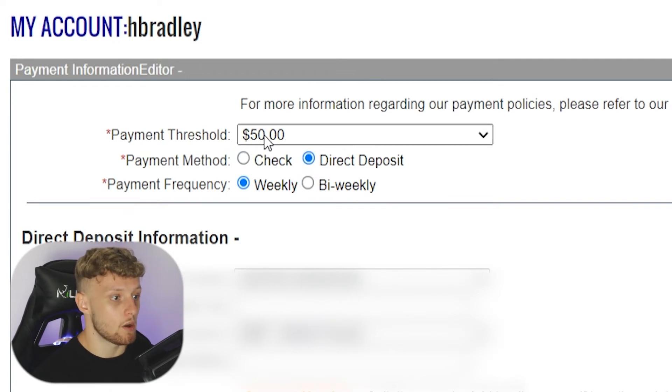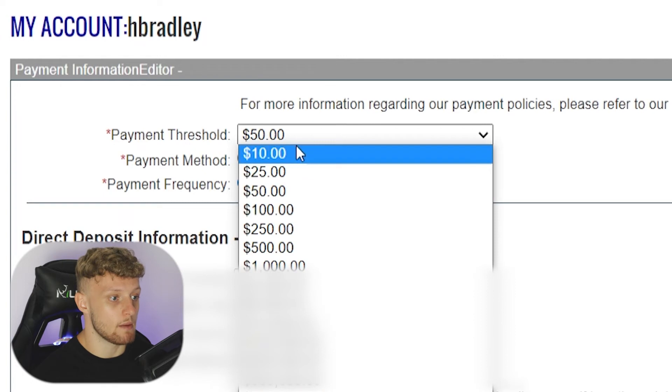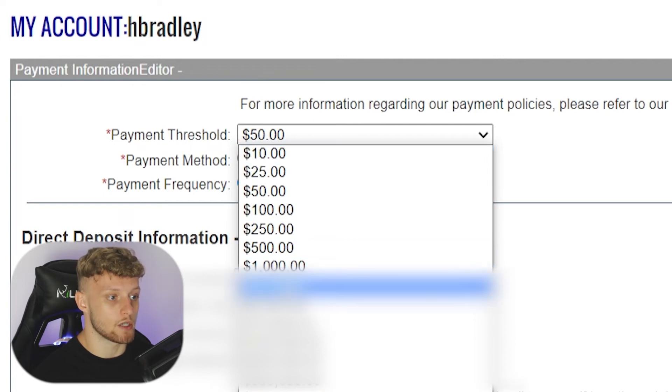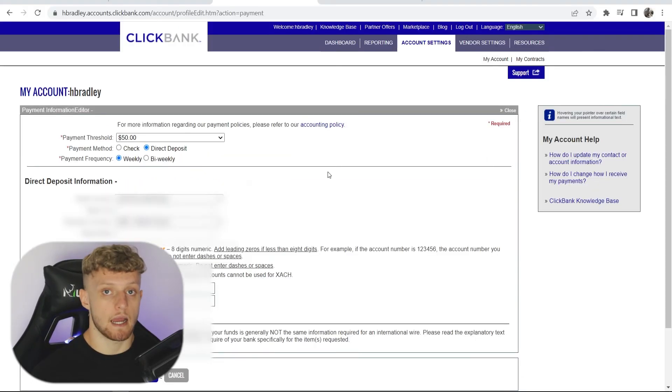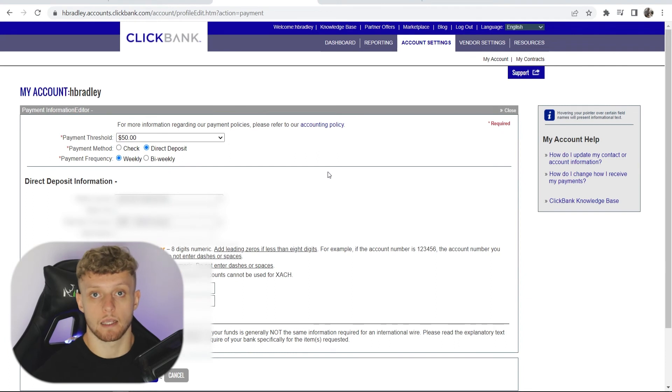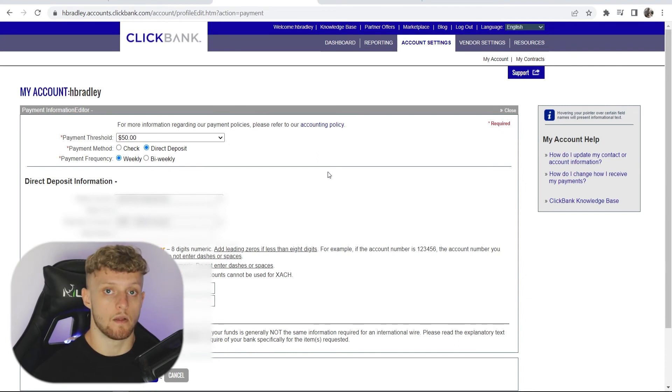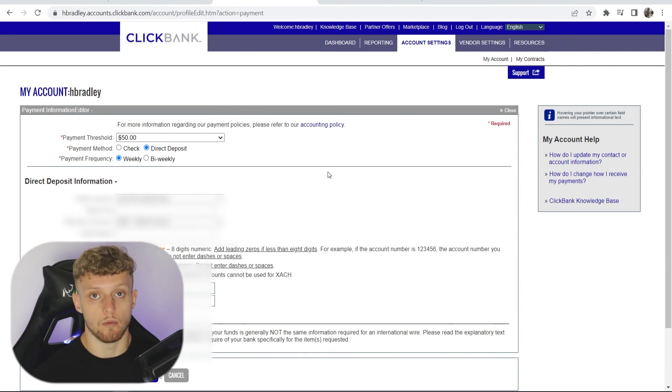Make sure you go ahead and change the payment threshold depending on how much money you want to have the threshold set up. Then add in all of your banking information and click confirm.